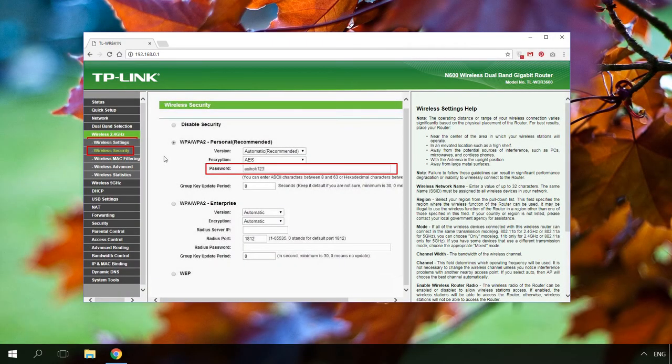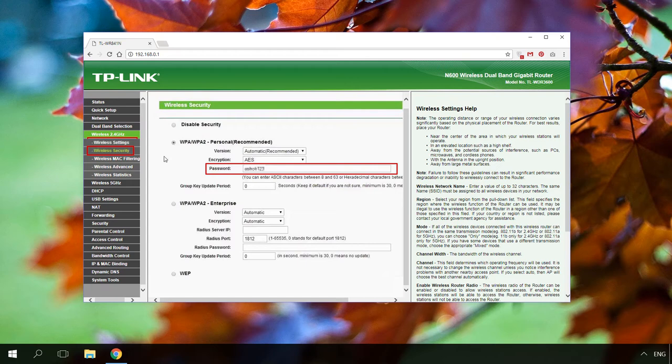Go to the menu Wireless – Wireless Security. Find Wireless password. This is actually your Wi-Fi password. You can try memorizing it again if you forgot it or change it if necessary. If you decide to change it, don't forget to save changes.